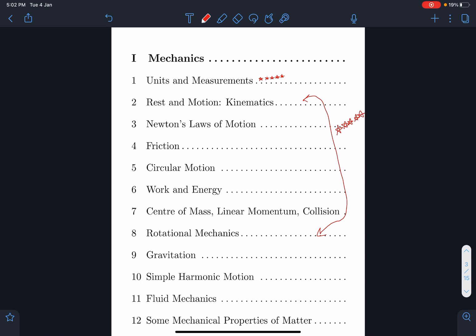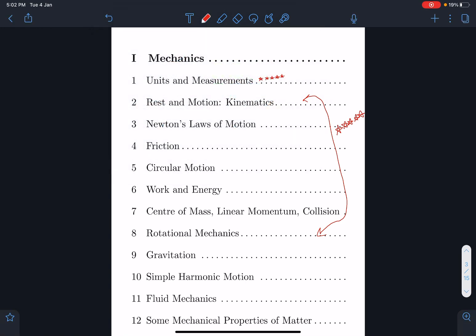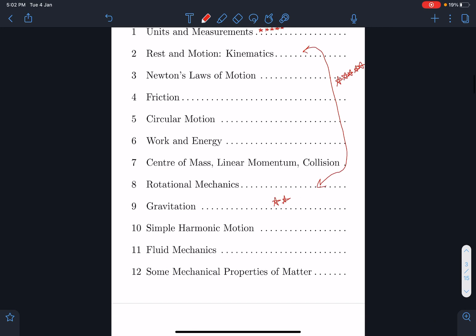After that, gravitation — it's not a very important topic. Not a huge number of questions have been asked, so we can somewhat ignore it. Moreover, the majority of its content will be covered in electrostatics.